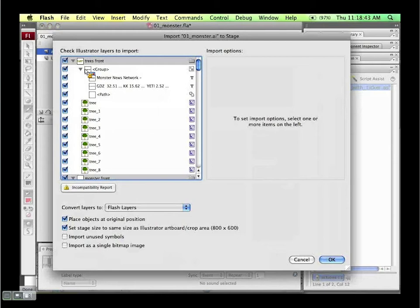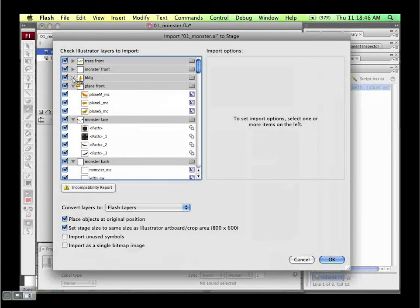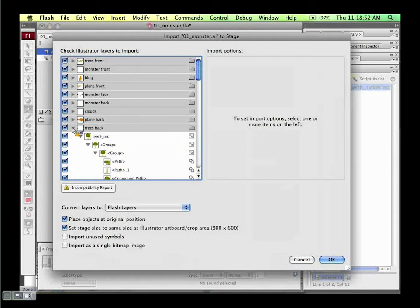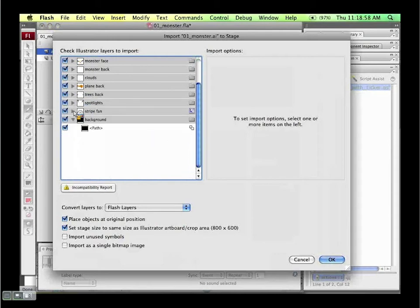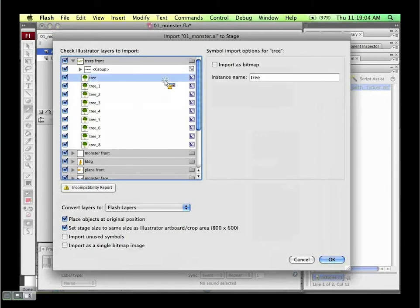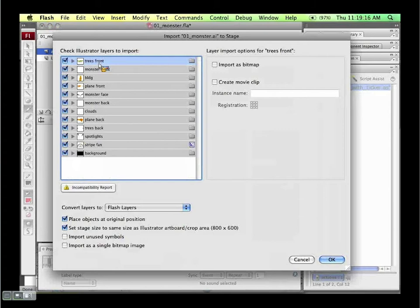As you can see, if I collapse these items, my hierarchy is beautifully, wonderfully, excellently preserved. We've got all of our trees. Some objects have already been converted into symbols — like 'trees front,' which has the gear symbol and also carries the instance name 'tree.' I could shift-select all of these and create them all as movie clips, but I won't do that now.